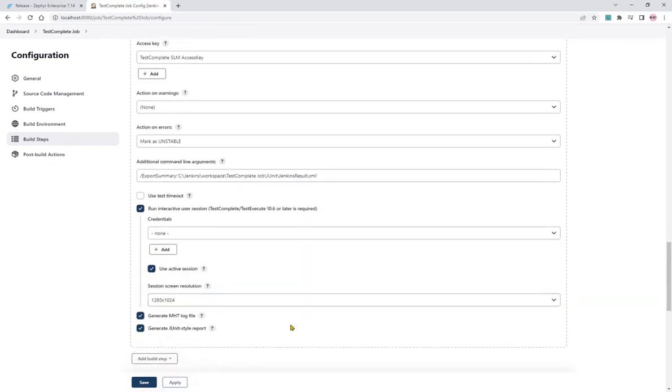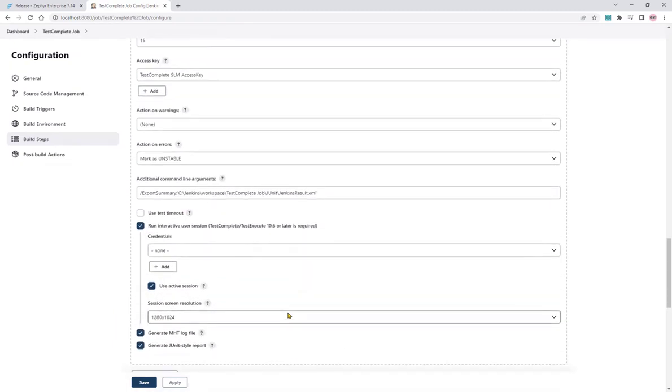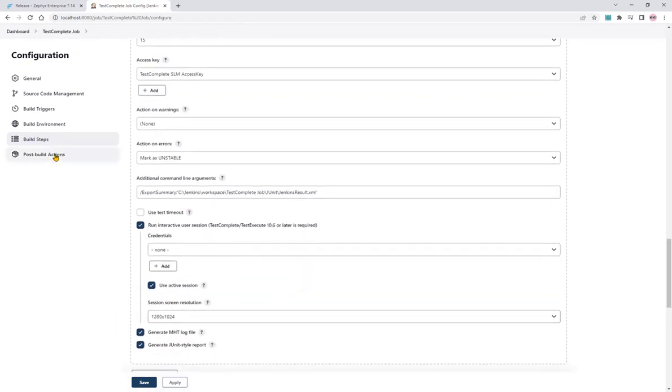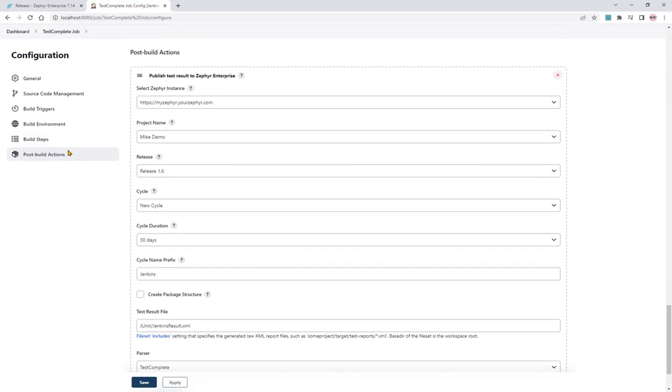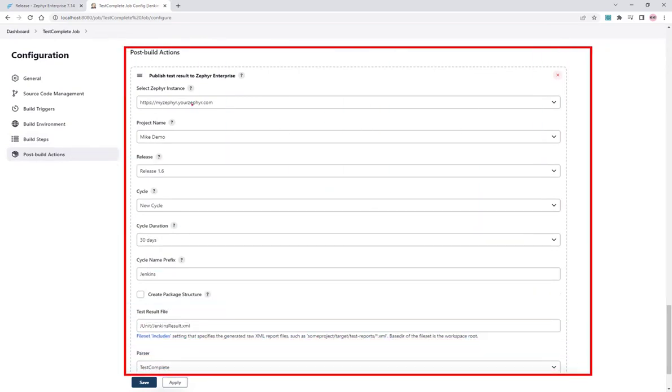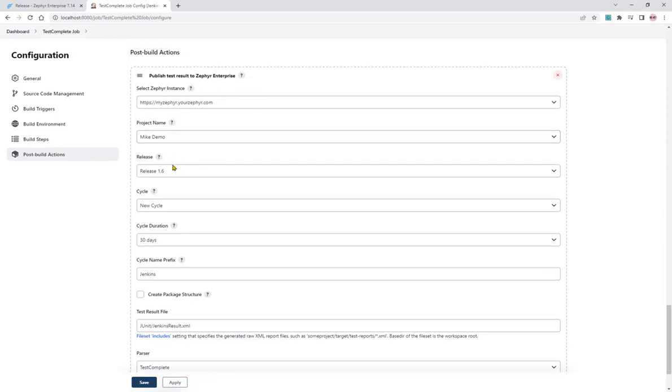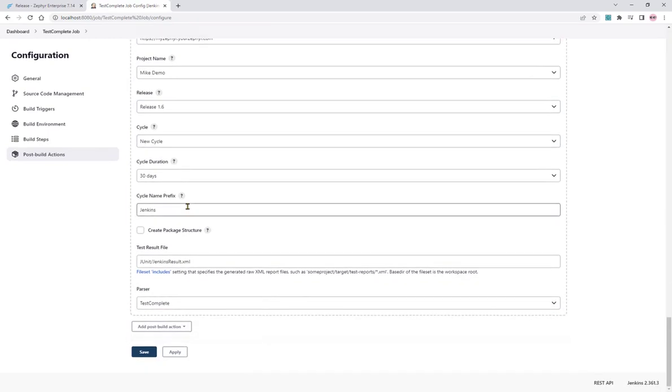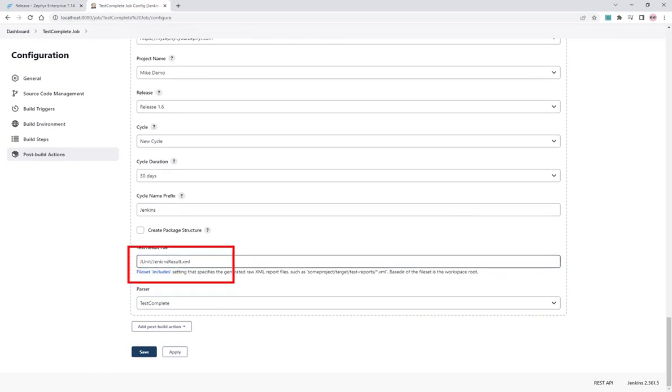So how do we send that to Zephyr? That is done in a post build action. So under post build actions, we can add an action to pass the result to Zephyr Enterprise. We will configure our Zephyr Enterprise instance, select our project release and cycle that we want to post the result to for this job. And we give the path, the relative path of the workspace to that results file.